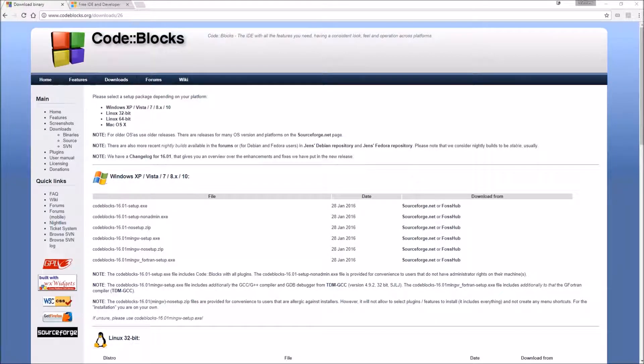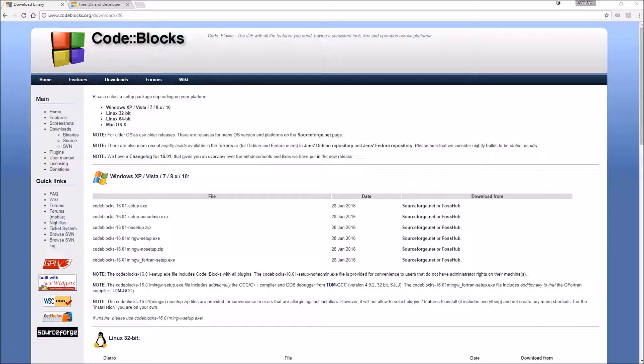Hello and welcome to my first tutorial of C++. In this video I'll explain how to get an IDE, which is a program you use to write programs in, and write your first C++ program.